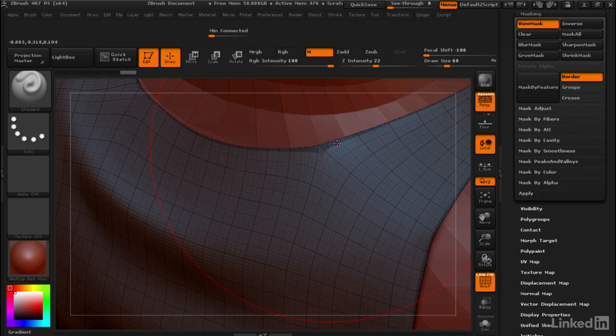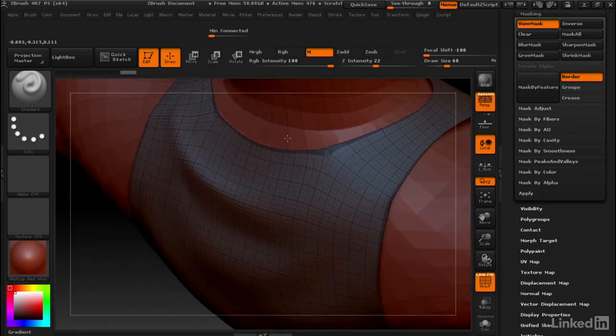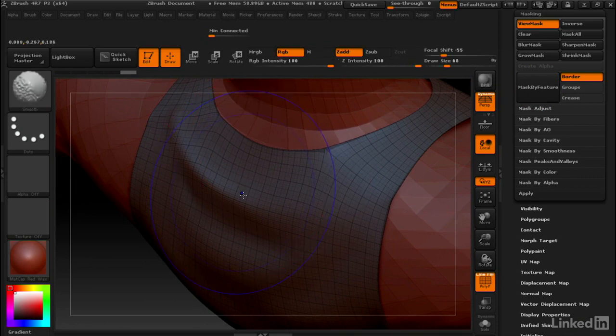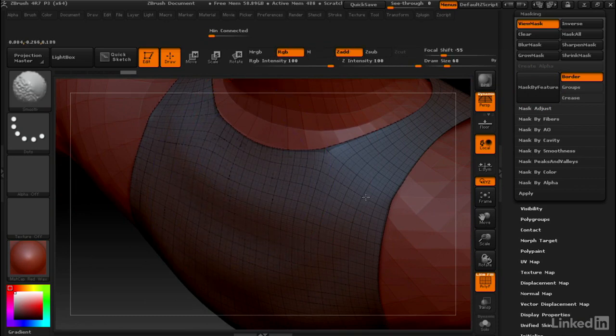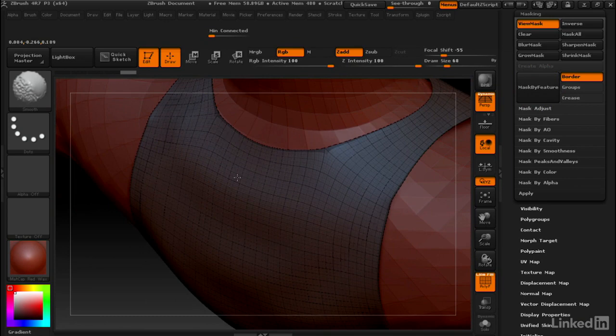This masks out everything on the border. Now if I hold down shift and smooth out this detail, it's going to smooth out just fine and leave the border right where it is.